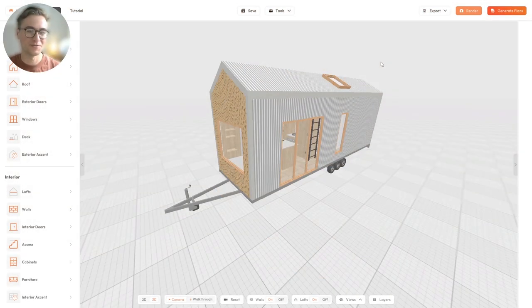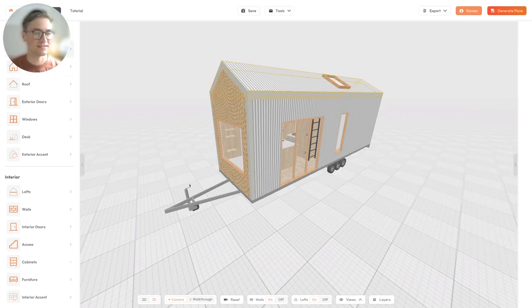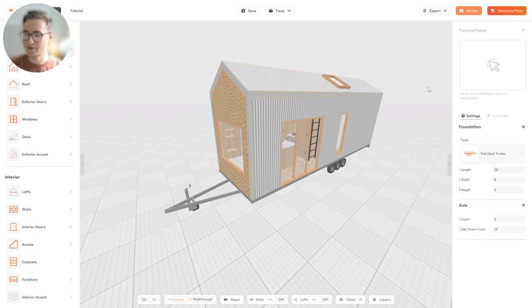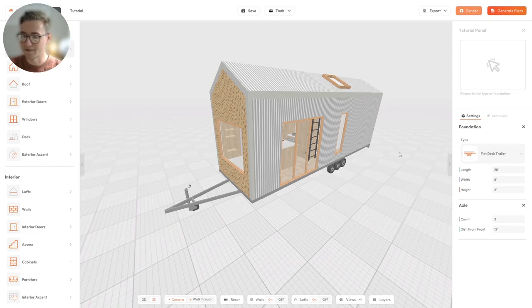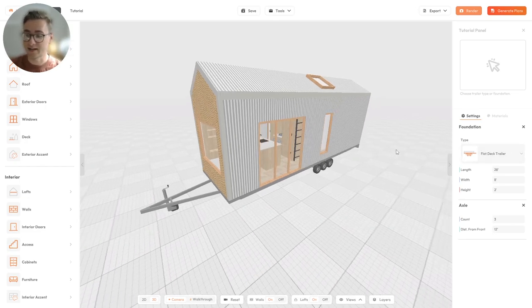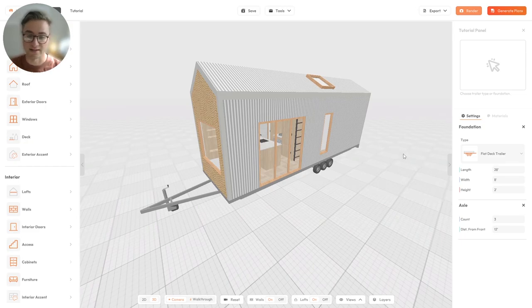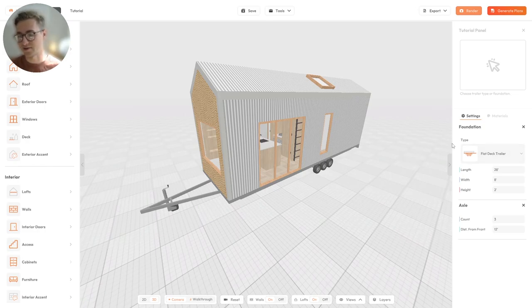Let's have a look at the foundation or trailer settings in the 3D Tiny House Designer. To get started, the foundation or trailer settings are in the top left in the exterior panel. Click on that and you will see those settings come up on the right. The first thing you will see is the foundation or trailer type. I will show you all of the different types available.